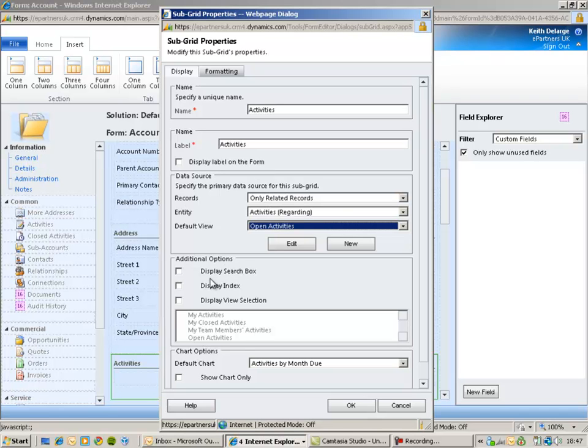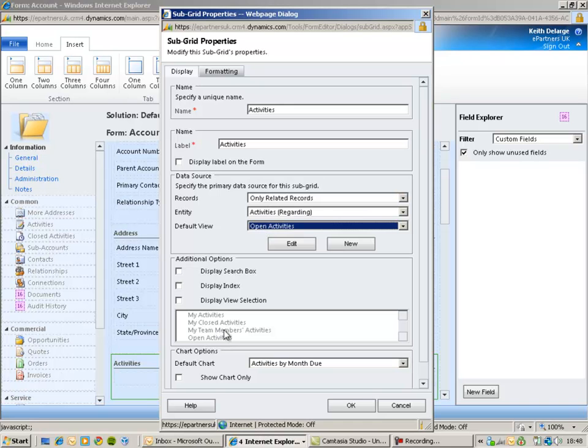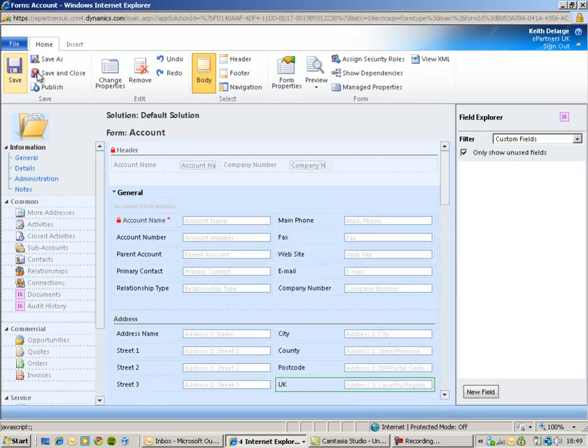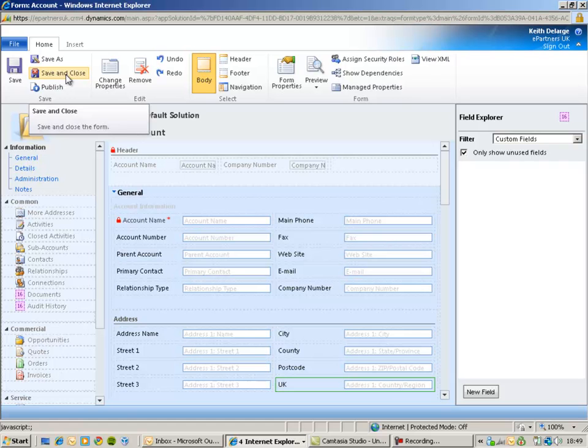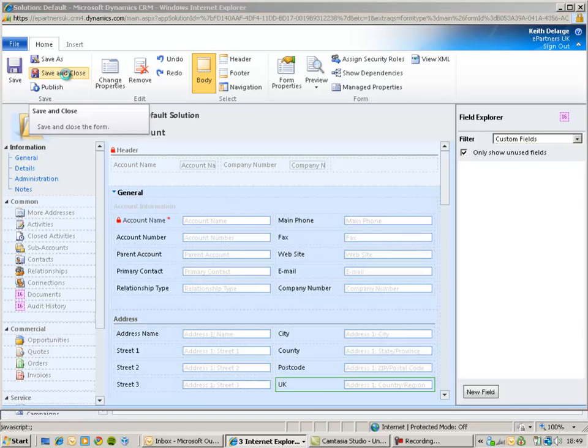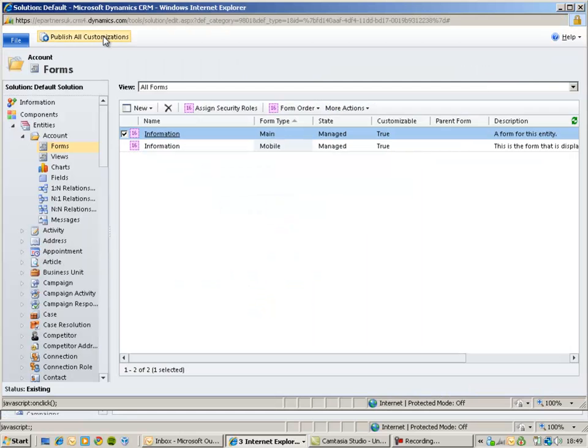You can also change the look and feel of the sub-grid so we can select whether or not we should see a search box, whether or not we should see the standard A to Z index, and whether or not we're going to allow users to change the view available to them within the grid. So I'm now going to save my changes and publish my customizations.